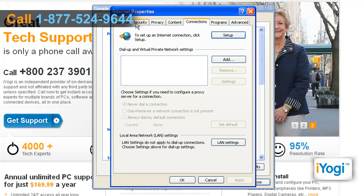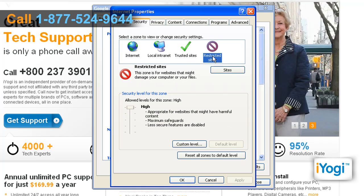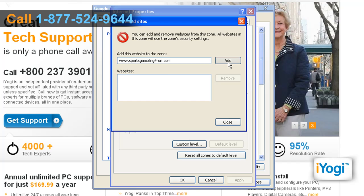In the Internet Properties window, click on the Security tab. Select the Restricted Sites icon and click on the Sites button. Enter the web address to be blocked in the text field and click on Add.